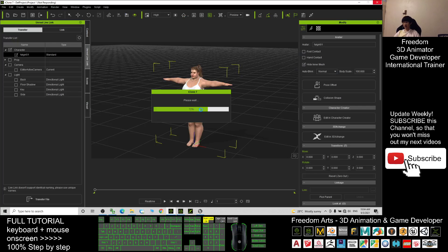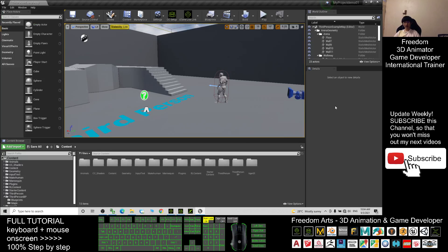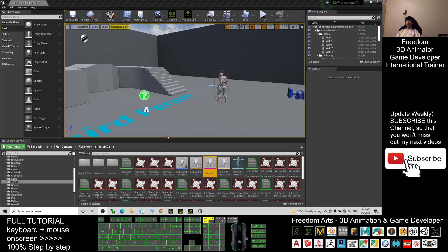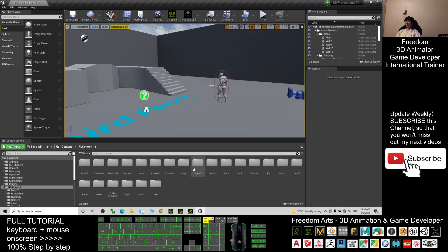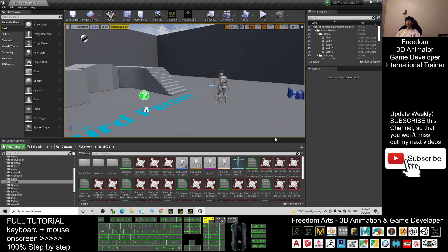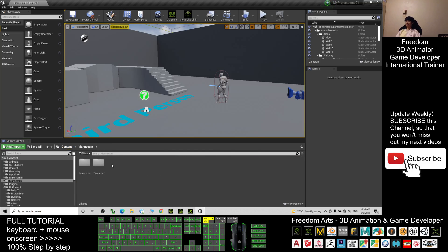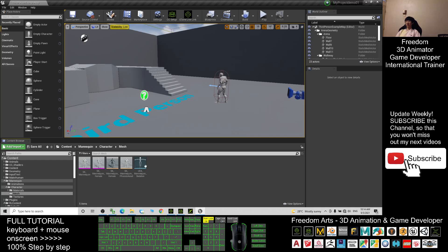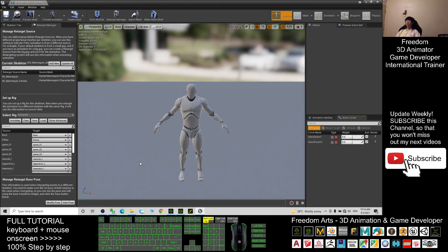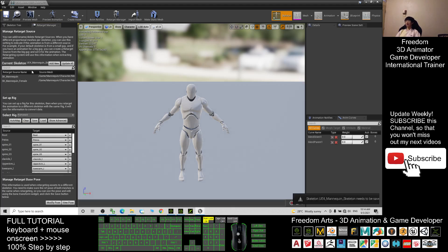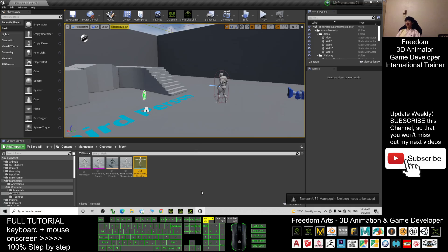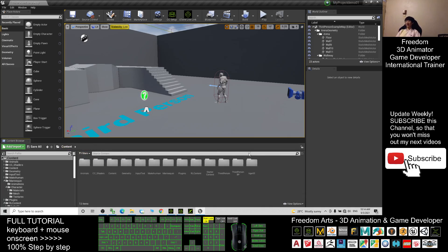Wait until the transfer is ready. Once successfully transferred, it will appear at the bottom and directly open the folder. The directory is under Contents > Real Illusion Contents. To make this fat girl the main avatar, click Contents, go to the Mannequin folder, go into the Character Mesh, and double-click the UE4 Mannequin skeleton. Click the Retarget Manager and make sure you select the Humanoid Rig. Click Save and Close.